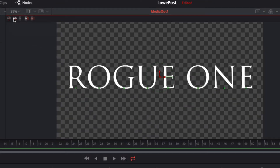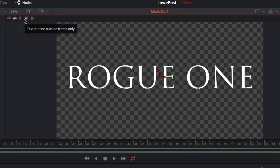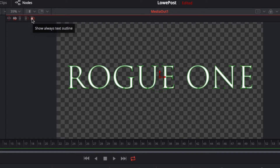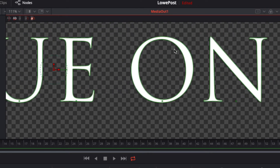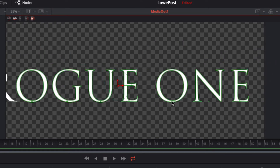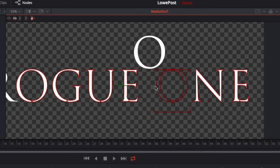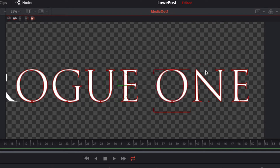If I select 'adjust manual kerning,' you'll notice some dots have appeared. I'd like a bit more visual representation of exactly what's going on with each glyph. On the right side, I have the ability to show no text outline, show the text outline outside the frame only, or always show the text outline — which is what I want. I'll zoom in with Command and the middle mouse wheel. Those little dots give us the ability to grab any one of the glyphs and move it wherever we need.